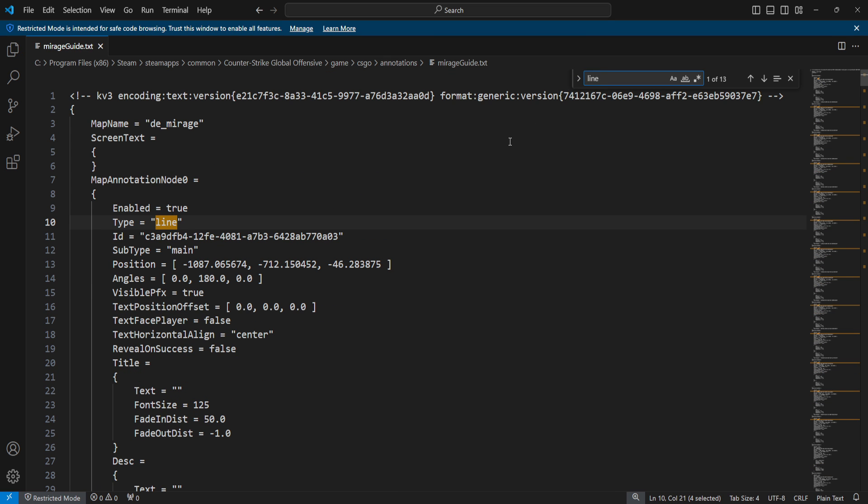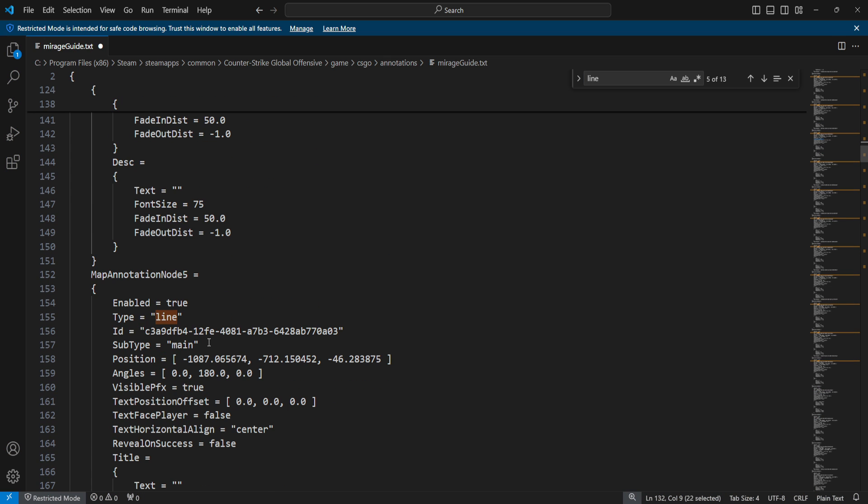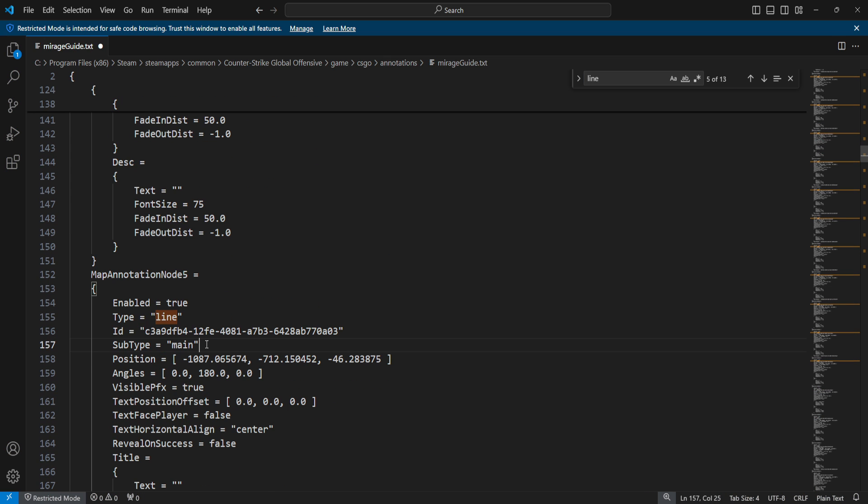Since we're here, let's also go to our line. If you want to change the color of the line you can do so. Even if the parameter isn't there, you can add it yourself and edit all the RGB values that you want.